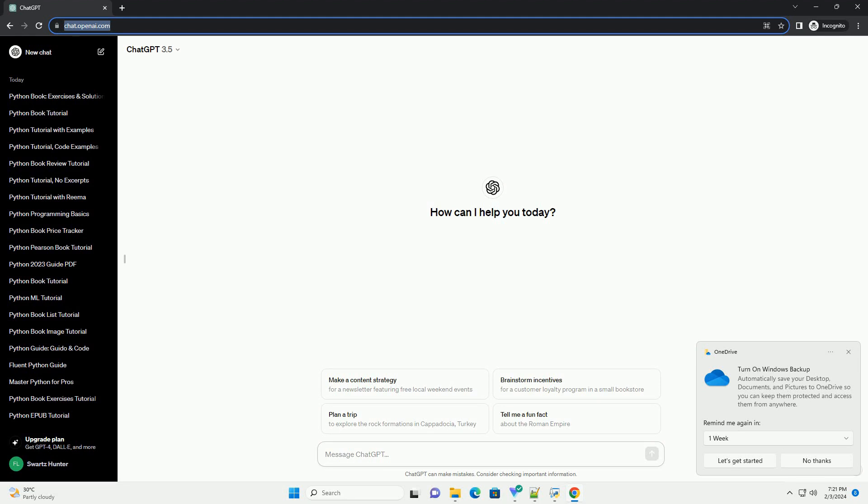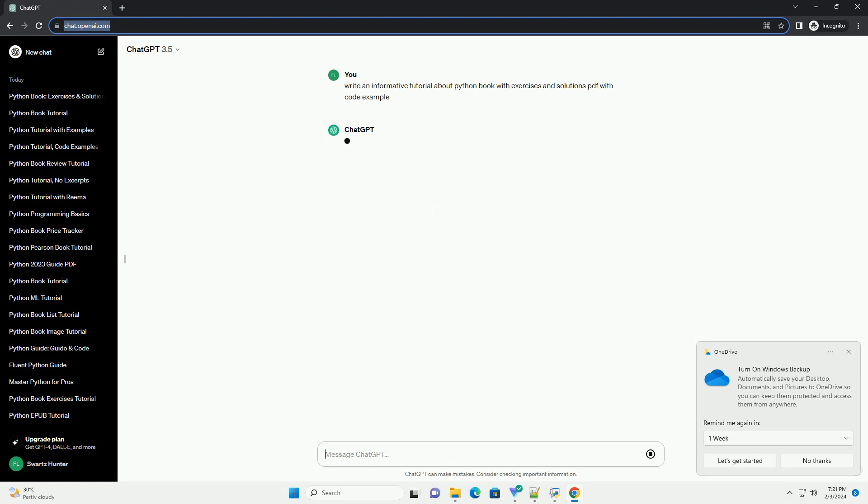Title: Mastering Python, a Comprehensive Guide with Exercises and Solutions, PDF Included.